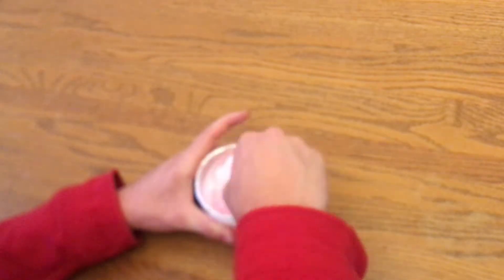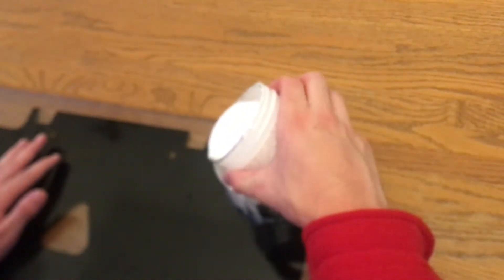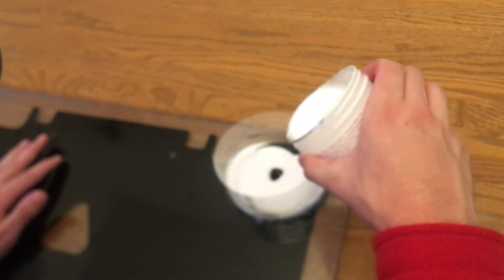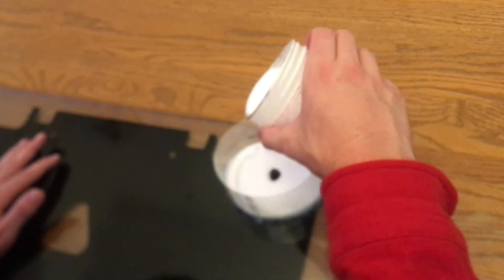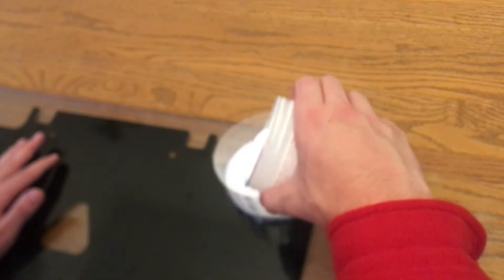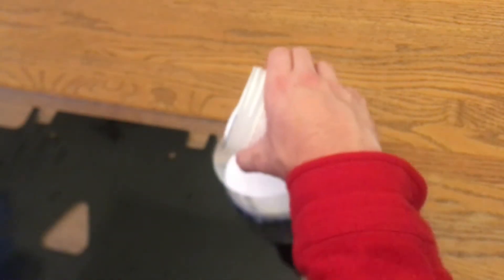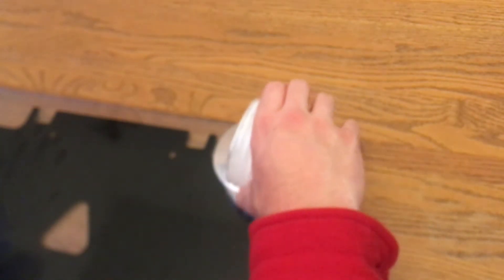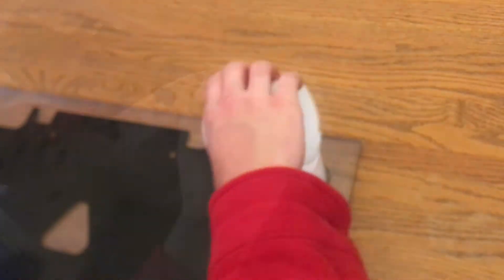For the mold I used silicone by mixing base and catalyst with a 10 to 1 weight ratio. After thoroughly mixing I poured it over the basket which had been hot glued to the glass, trying to avoid creating any bubbles within the mold.